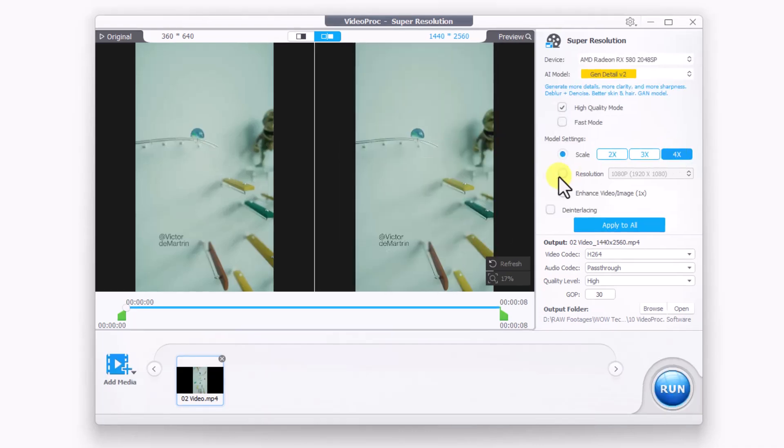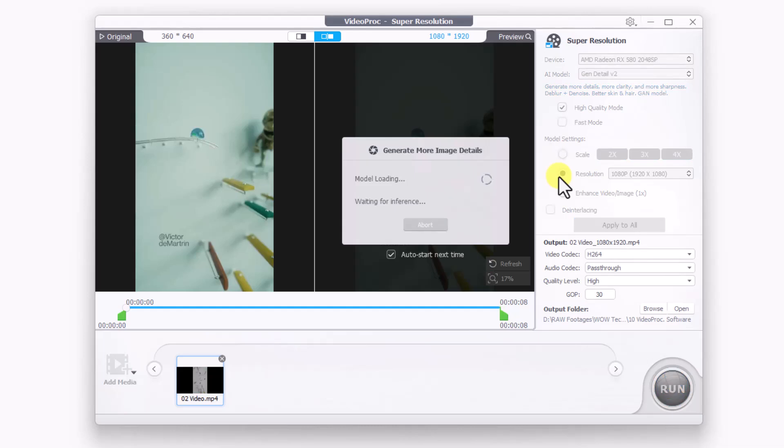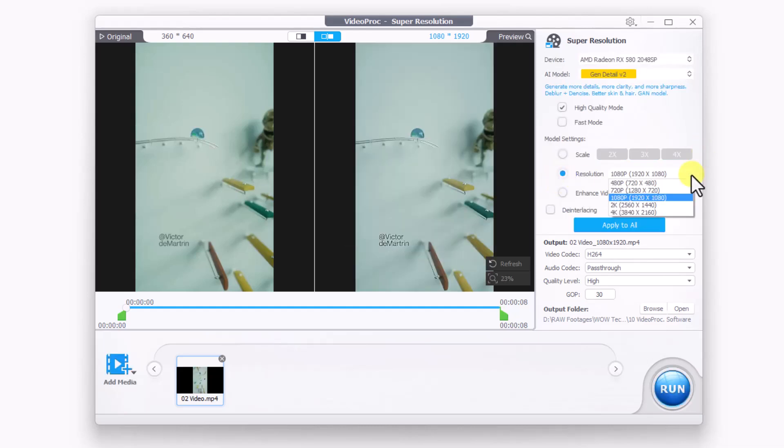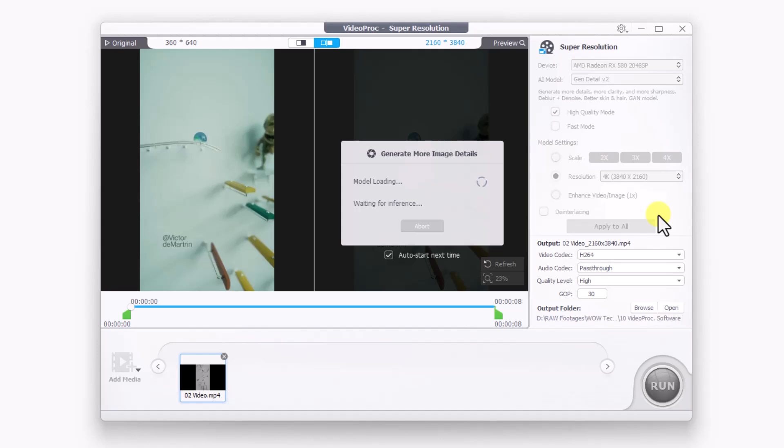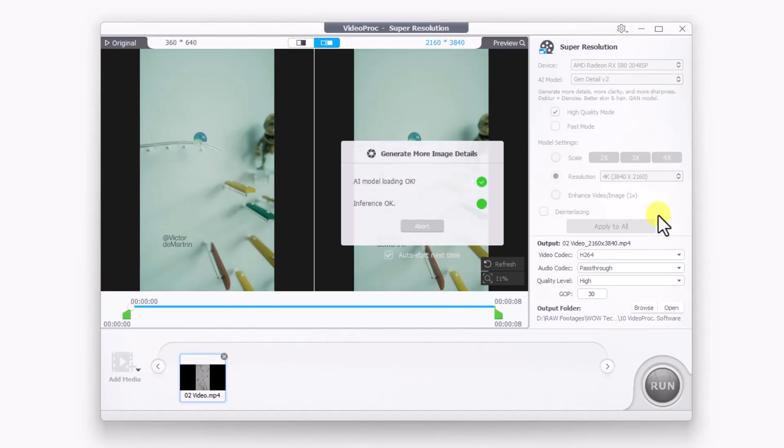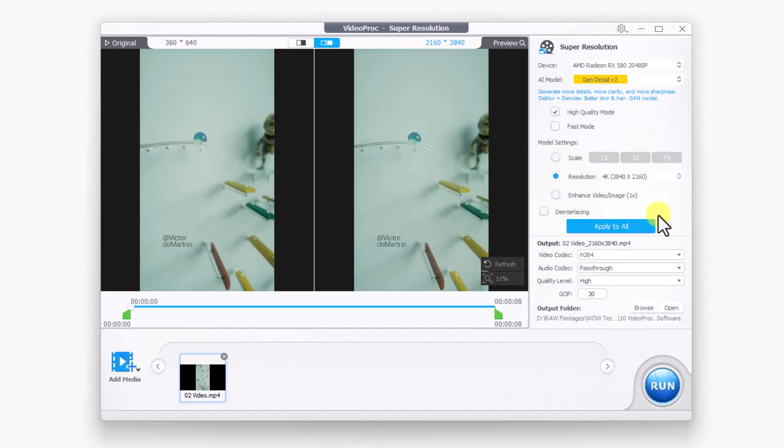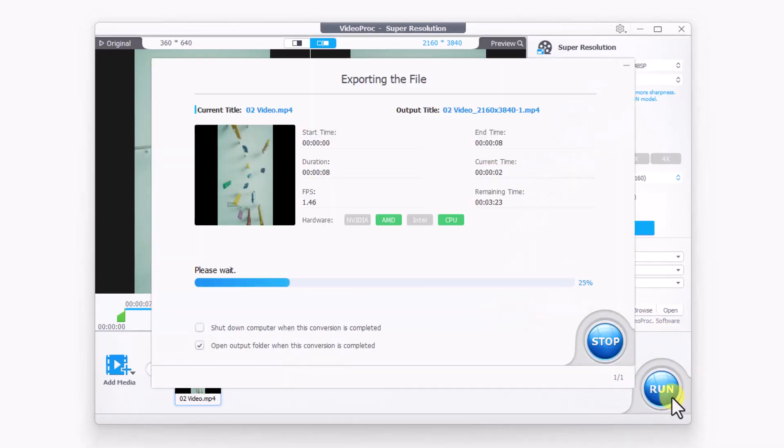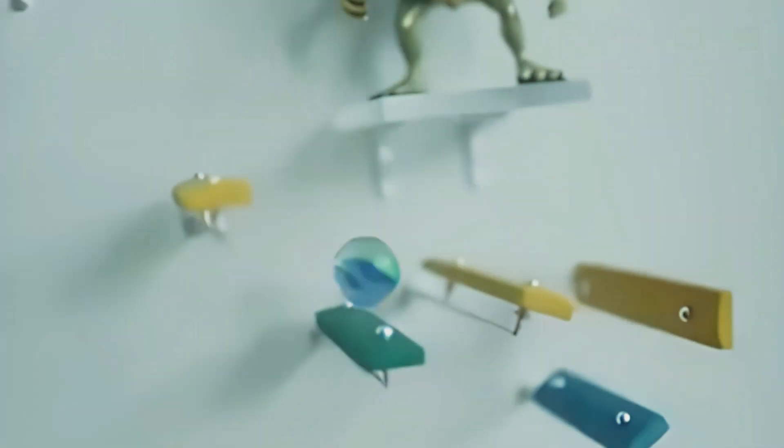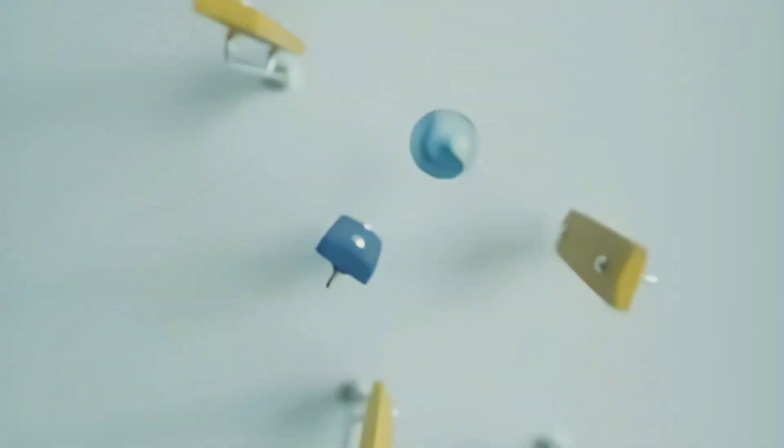Next, navigate to the resolution feature and change the resolution from 1080p to 4K. Additionally, we can use the enhance and de-interlacing features. Finally, click on run to generate the video. Our 4K video is now created.